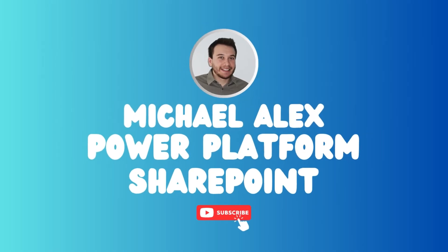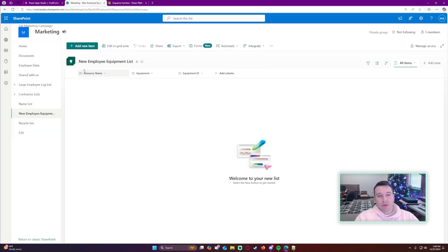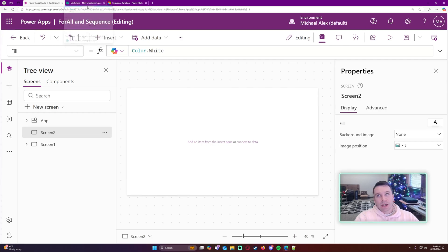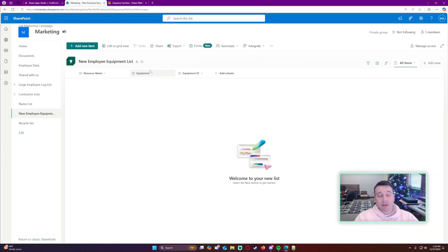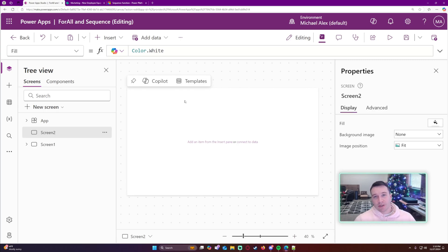I'll be showing you how to use the ForAll and Sequence functions in Power Apps. My use case is creating a SharePoint list to log each employee's equipment. Each equipment has an ID number. So if I employ one person who needs two monitors, two laptops, two notebooks, and two headsets, I want to create eight records without manually entering each one. I'll use a combo box where I state how many they need, then use ForAll and Sequence to create that many records.